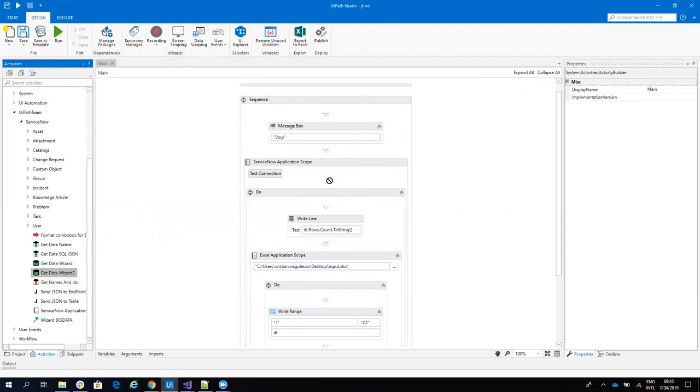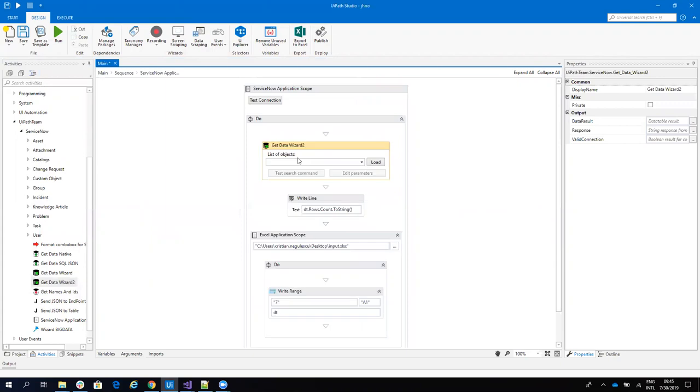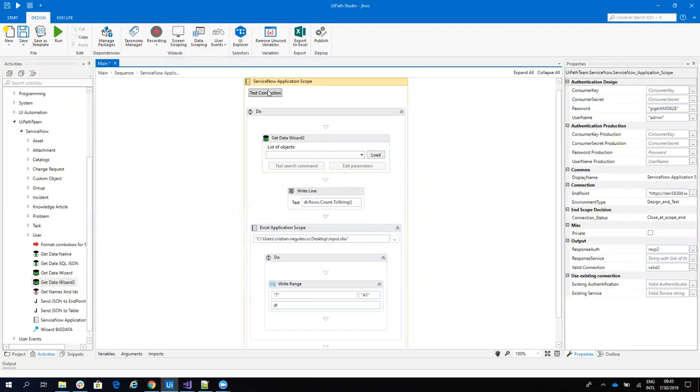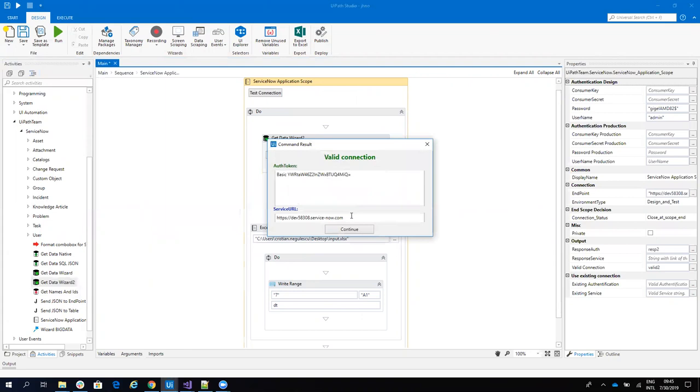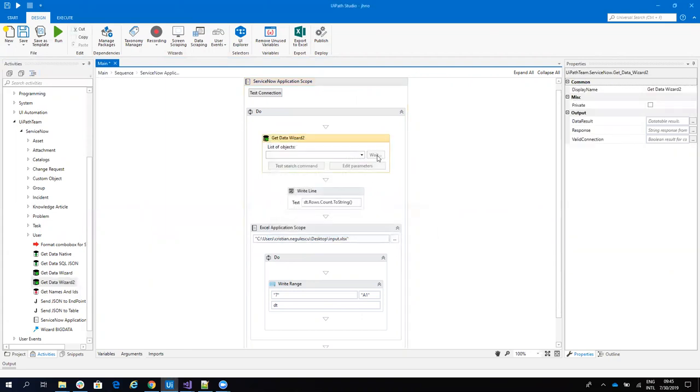Let's understand what Get Data Wizard is. I have an application scope where I configure the connection. I will test my connection. I have a good connection with the server. Then I will hit load to load all the objects.